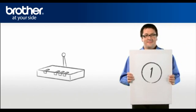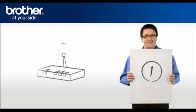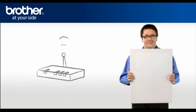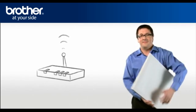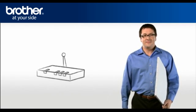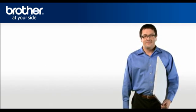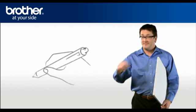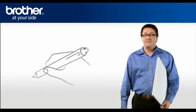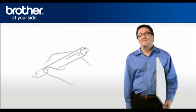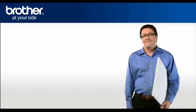Step 1. Obtain your router information. Before starting the setup of your Brother machine, you need to find and write down some very important information related to your wireless settings of your router.